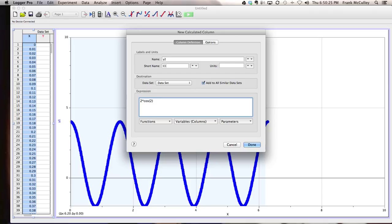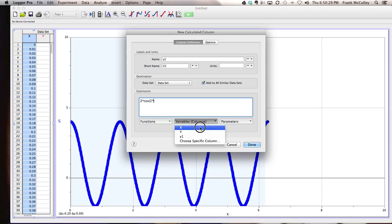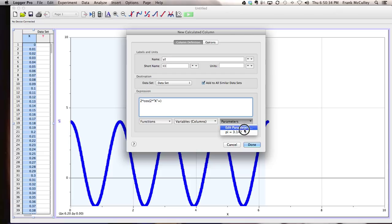Again, pick x where your angles are found. Phase shift, this time I'll do a phase shift of pi, and this time I'll have a vertical shift of three.